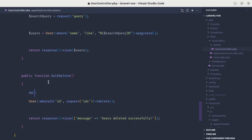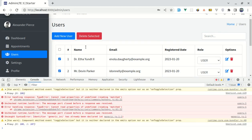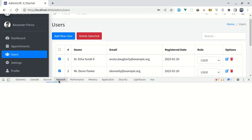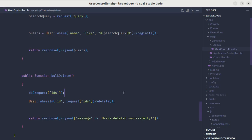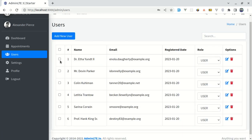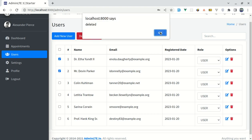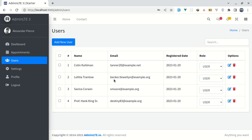If I use 'dd($request->ids)' we can see those IDs first. Let me show you — select users, click 'Delete Selected', go to the network tab, and we can see the IDs are being passed correctly. Now let me remove the dd, select two users, and click 'Delete Selected'. We receive the alert 'deleted', but the UI hasn't updated yet — though refreshing confirms those users are deleted from the database.